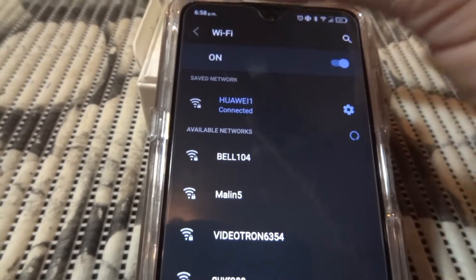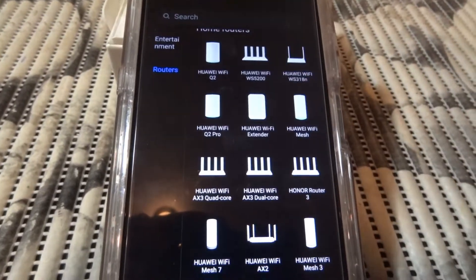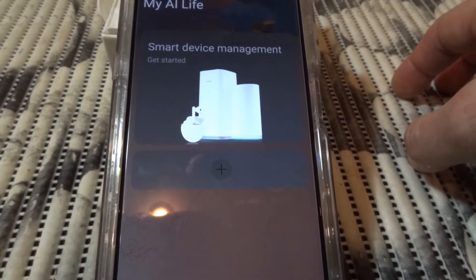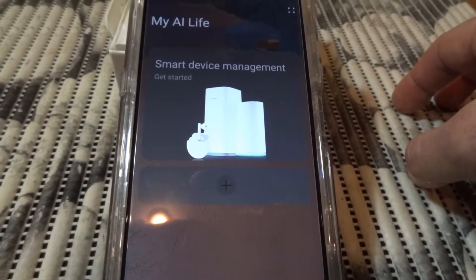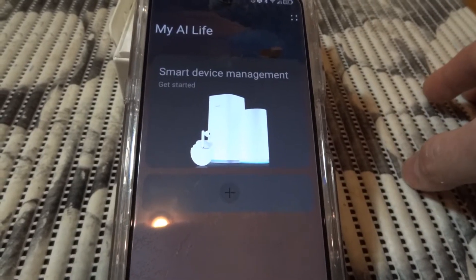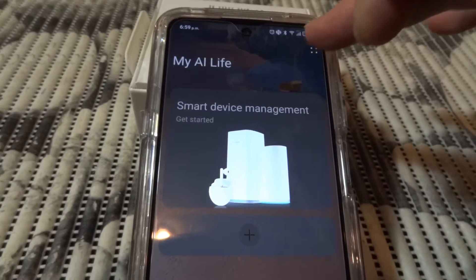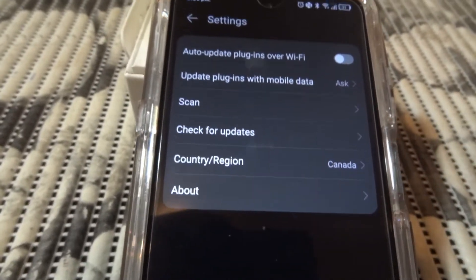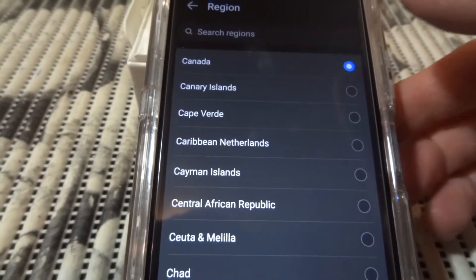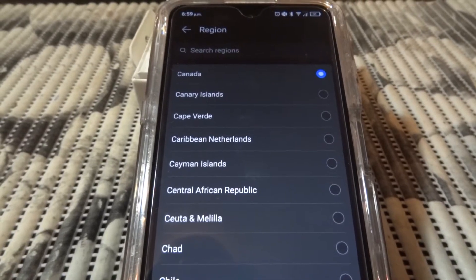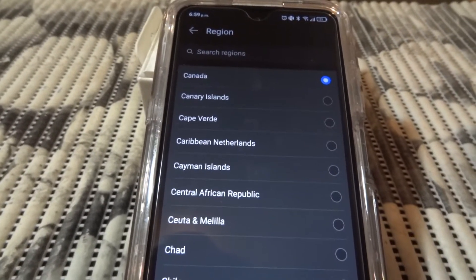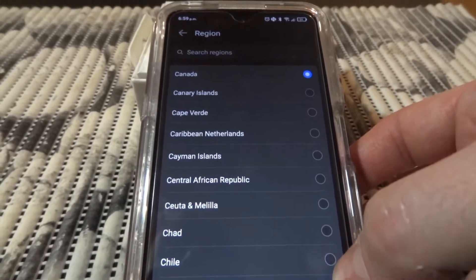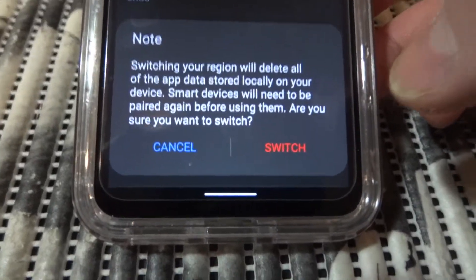Let's talk about why you have that problem. The router has its region which you probably cannot change. To bypass this, press the square dots, and you see 'country region' - here it says Canada. You need to change this to China, because my router's region is set to China. Once you change to China, you'll see a 'switch' button - do switch.